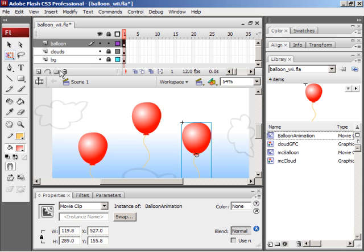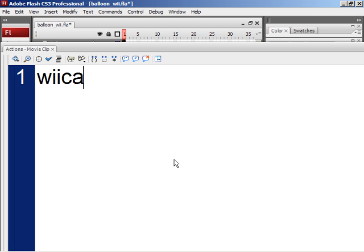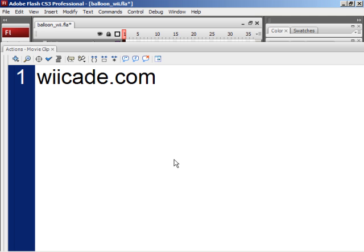So now what I'm going to do is open up the actions panel, and I'm going to give you the address for that website. So it's wicade.com, w-i-i-c-a-d-e.com. If you go there, you can play some flash games on the Wii, and you can upload your flash games. All the games on wicade.com are also playable on your computer.